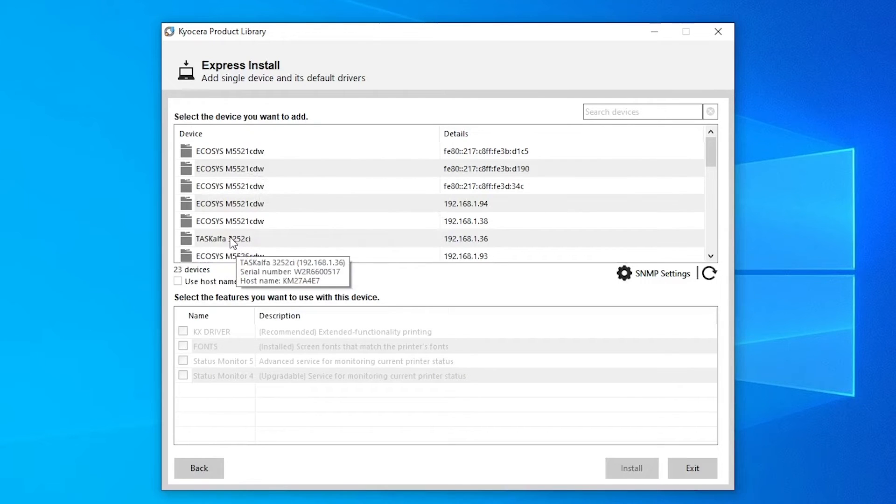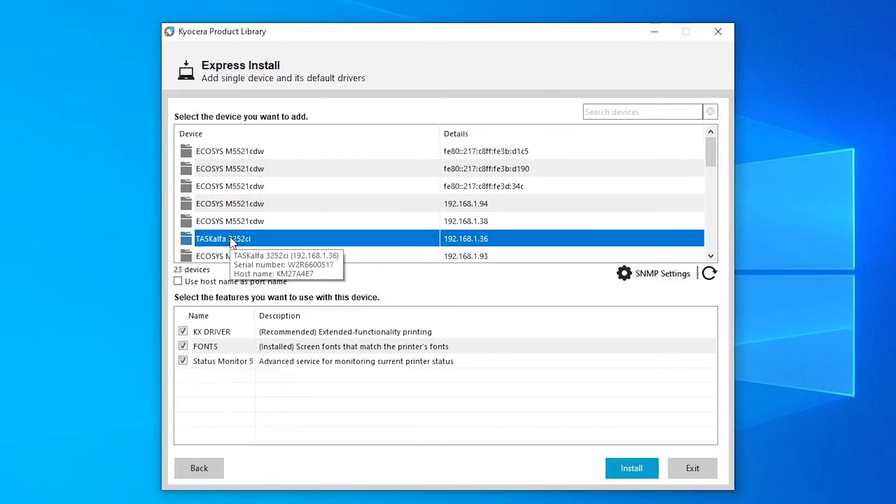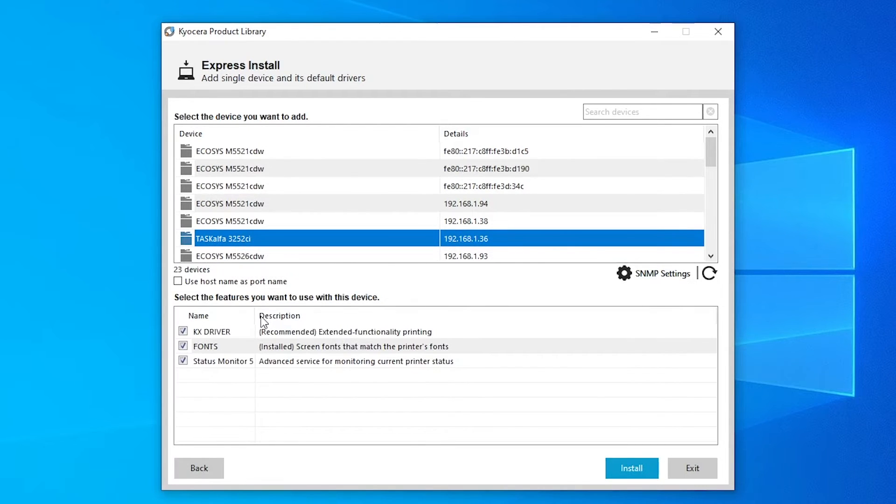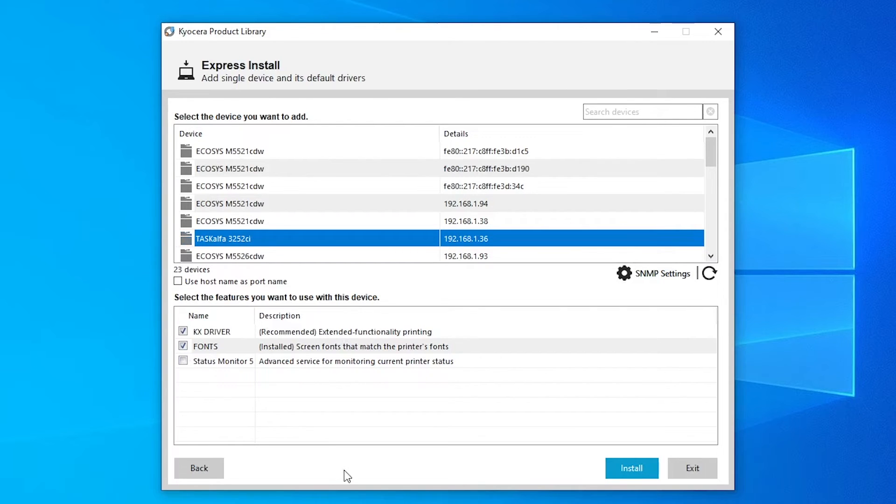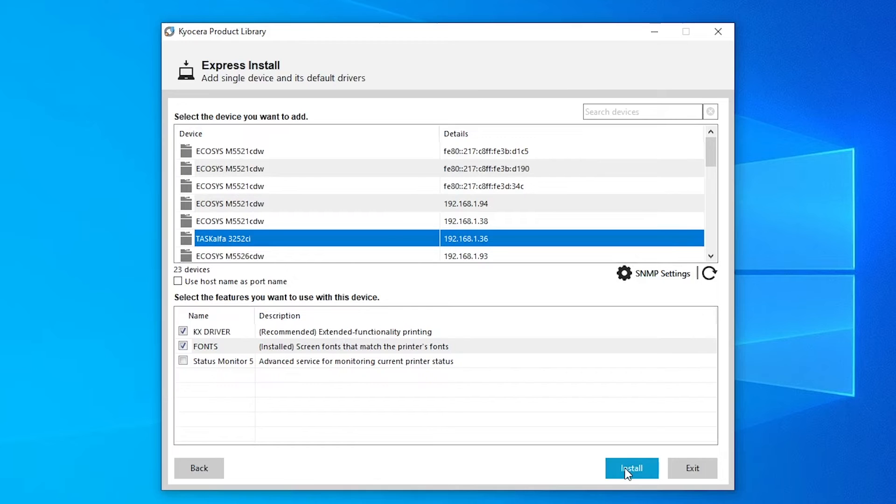We're going to hit our Task Alpha. And then we're going to leave the KX driver and the fonts selected, but we are going to deselect the Menu Monitor. This Menu Monitor will eliminate all of the messages that you get every time you print. If you'd like to have it, we'll leave it up to you. You can leave it on. And then hit Install.